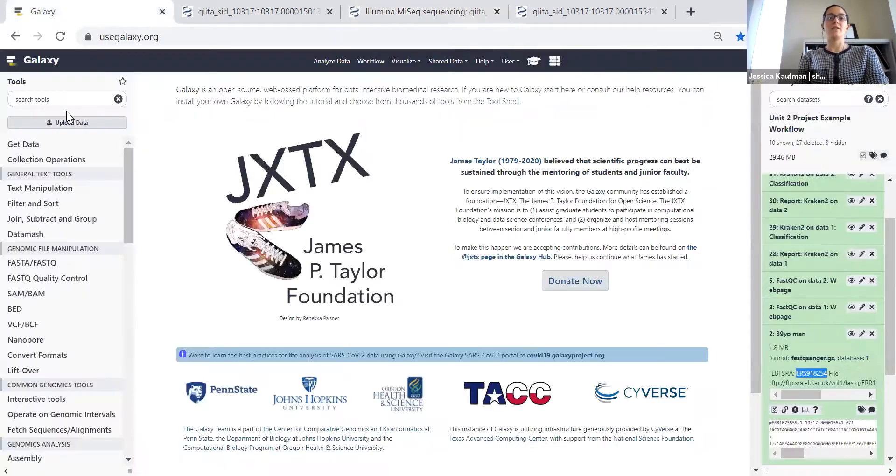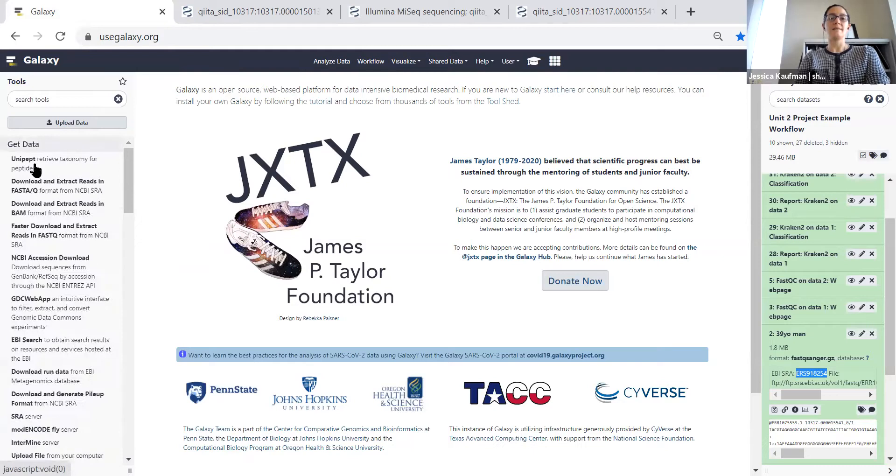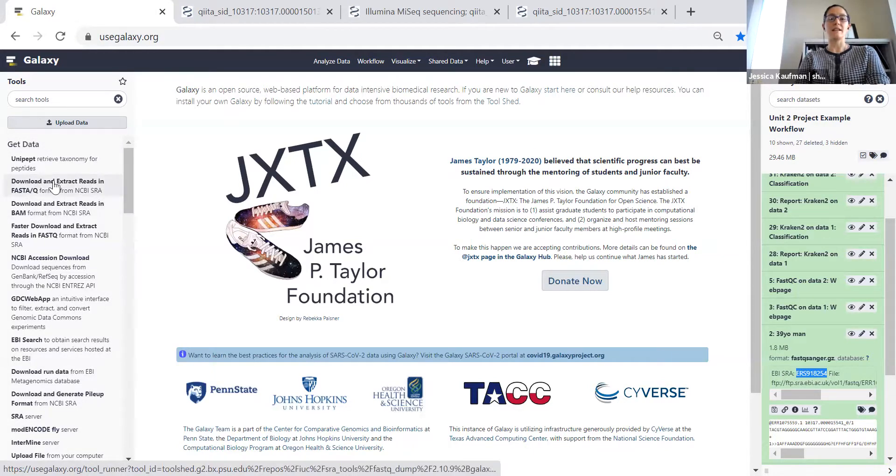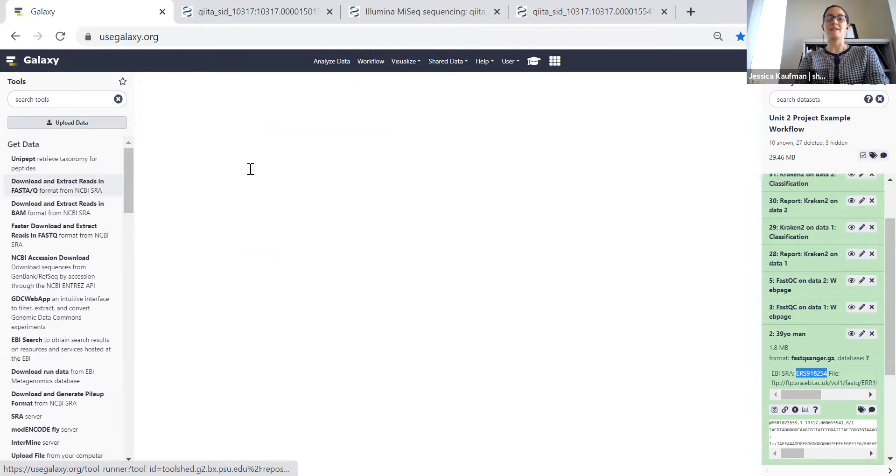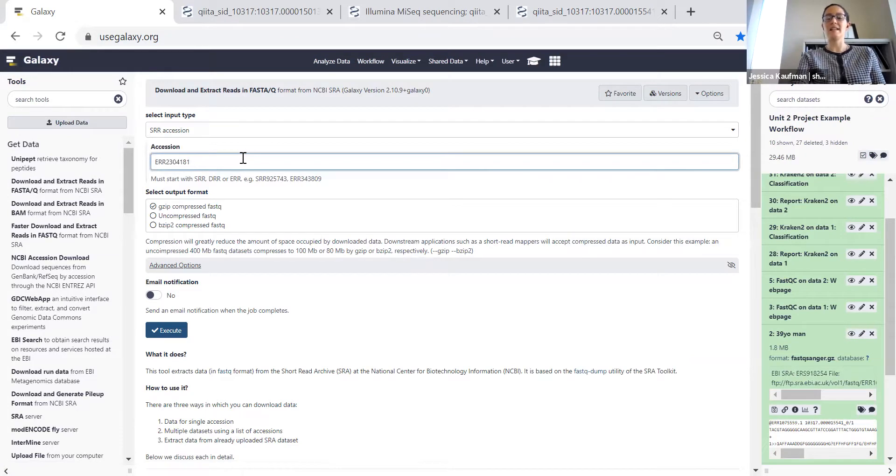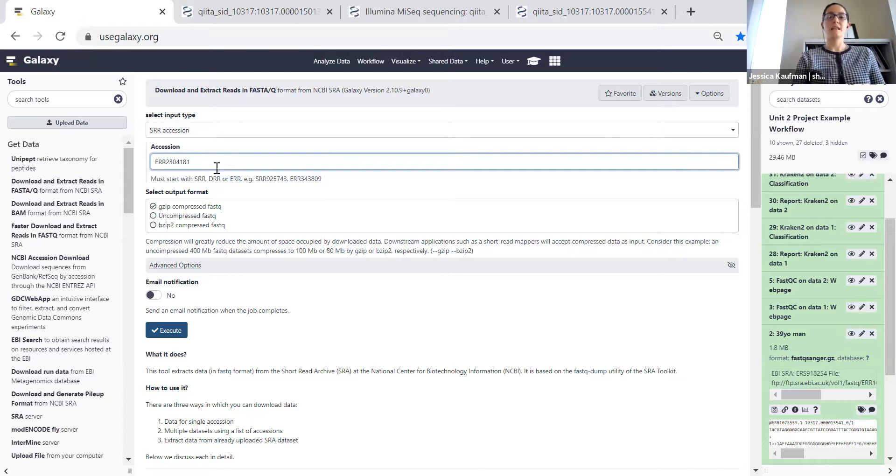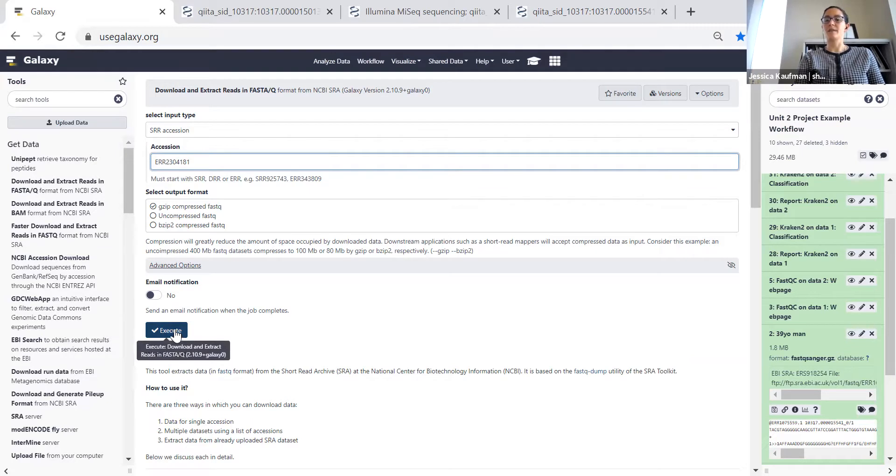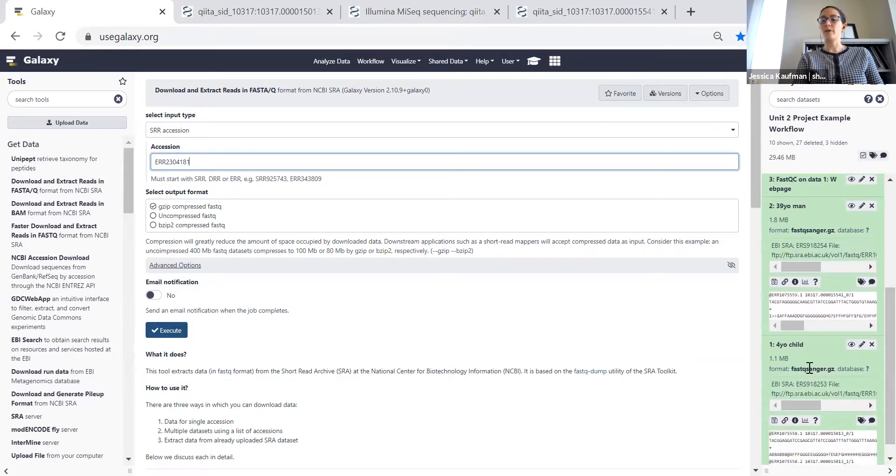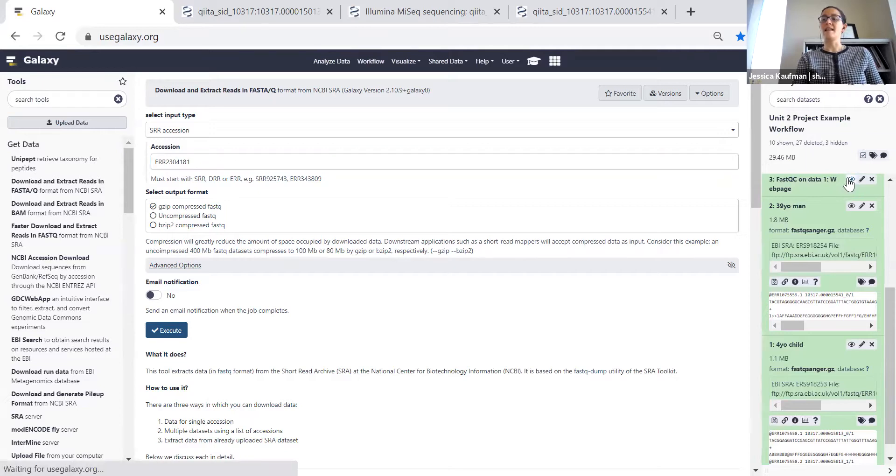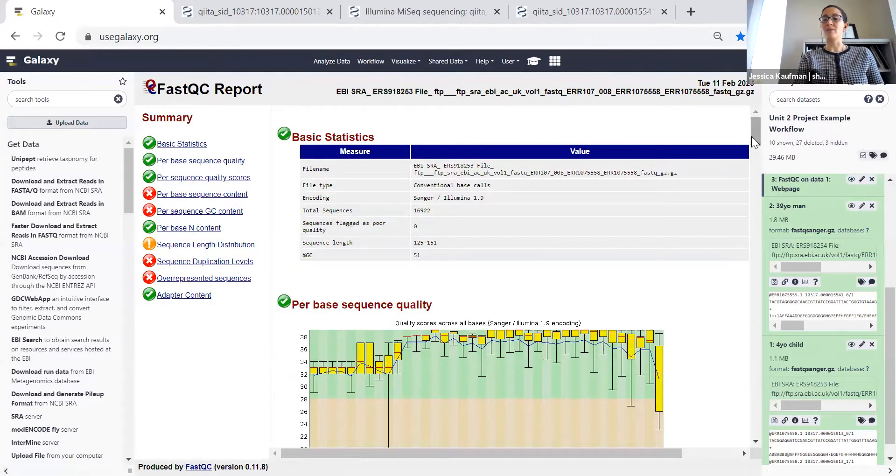Now I can go to Galaxy and get data, download and extract reads in FASTQ format from NCBI SRA. I'm going to paste in that accession number ERR. I want it to come in as a compressed FASTQ file and click execute. I've already done that twice in my history. You can see I've imported the FASTQ file for a four-year-old child and a 38-year-old man. Then the next step is to run the FASTQC report.